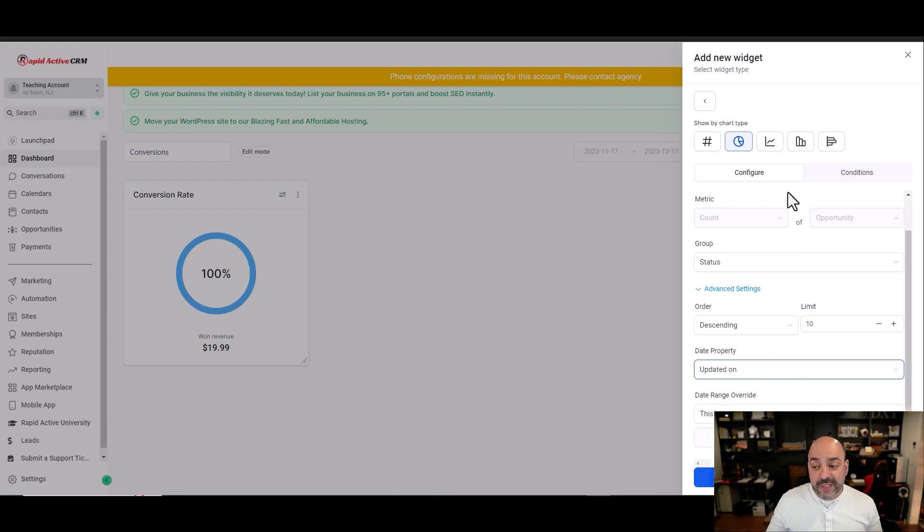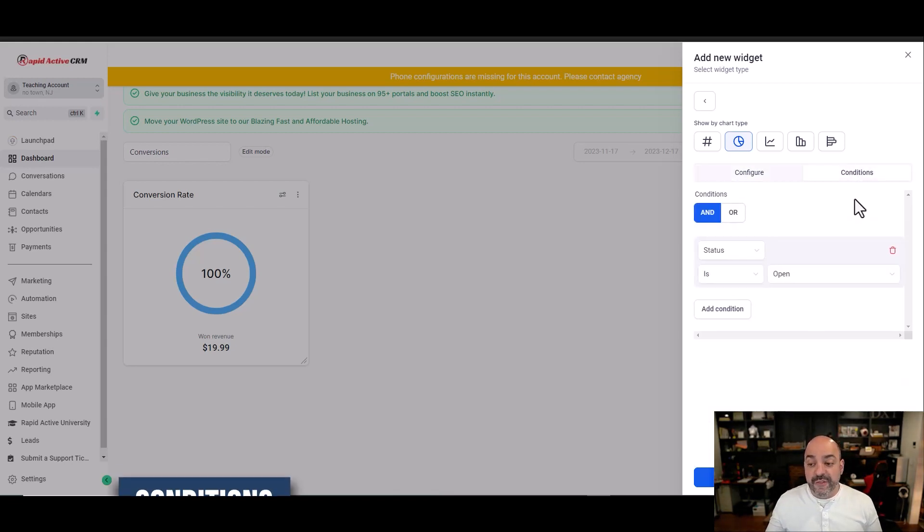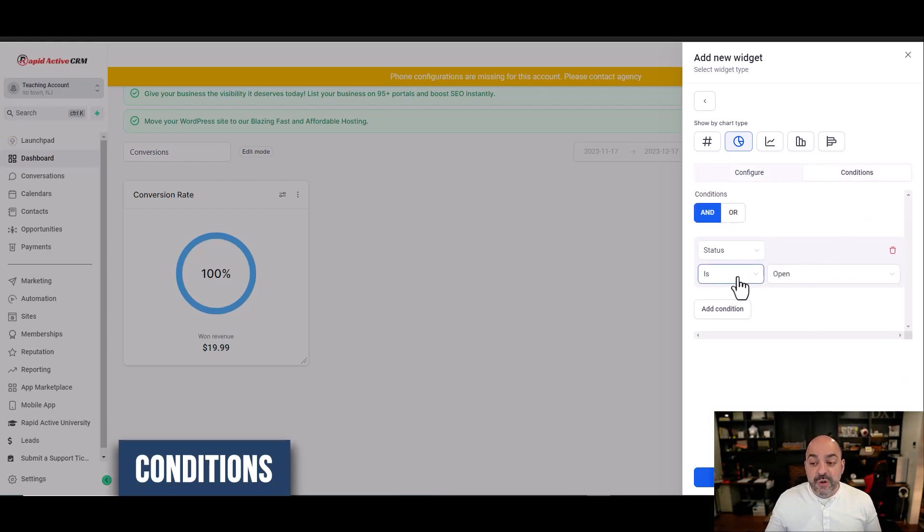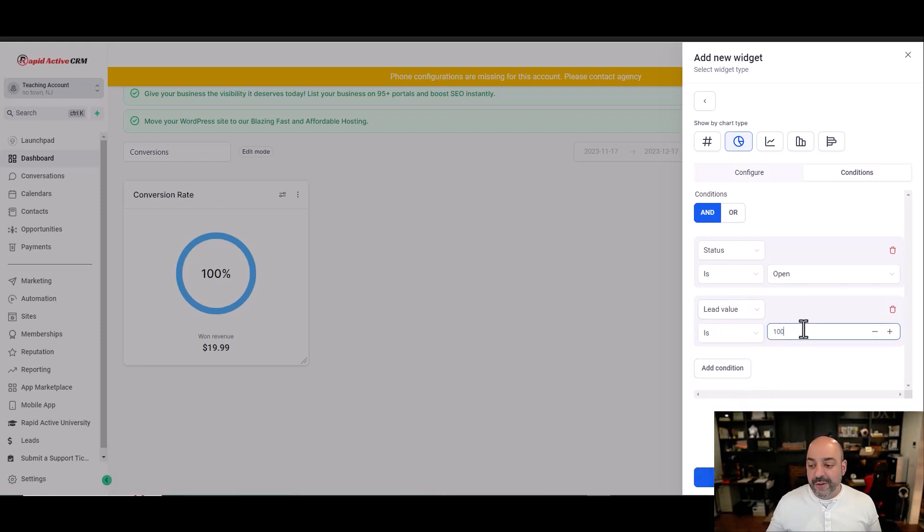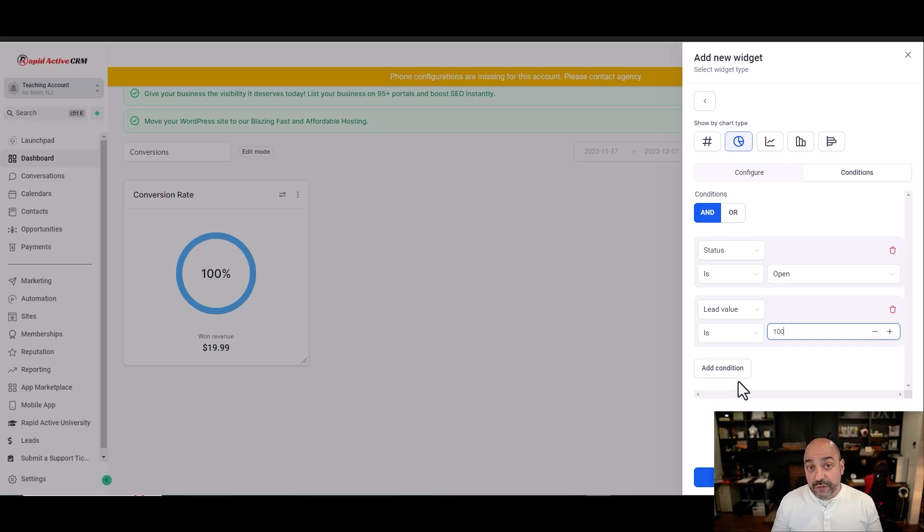The other thing to note is that you also have conditions. You can create if the condition is open and the lead value is $100, whatever it might be. And you can keep adding conditions for particular features in order for this thing to work.